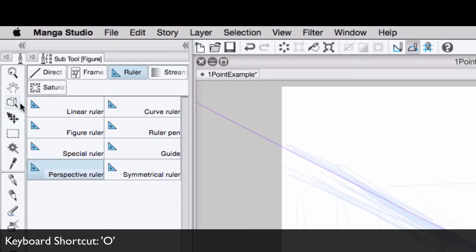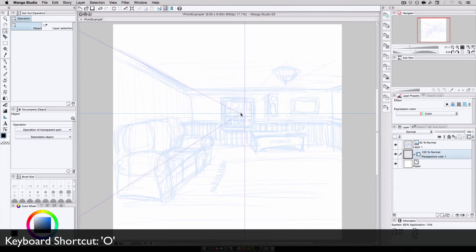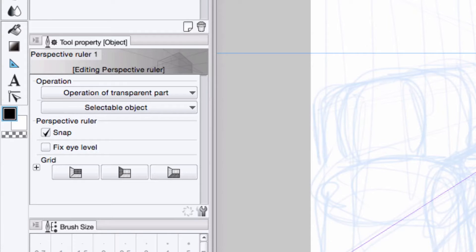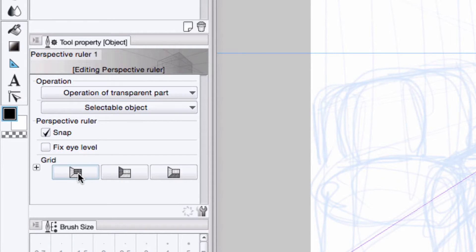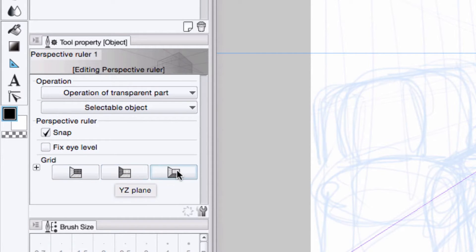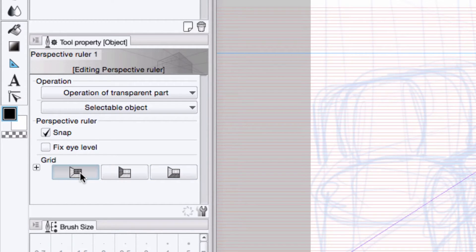I first switch to the object select tool, and I select the perspective ruler. On the tool properties palette, I'm going to turn on a perspective grid. And there are three grids that I can choose from: XY in red, YZ in green, and XZ in blue. I want to grid out the far wall first, which happens to be the red grid. So, I turn that one on.